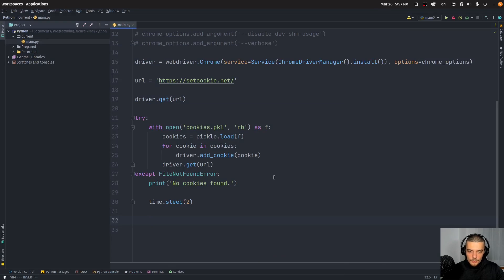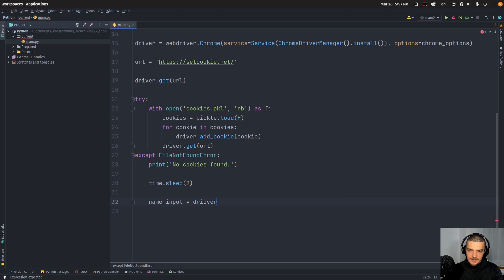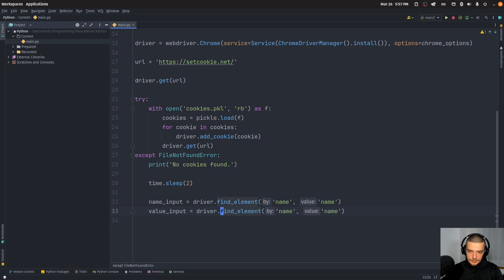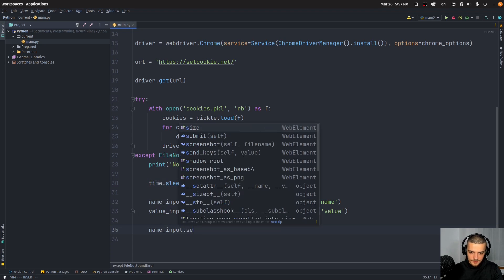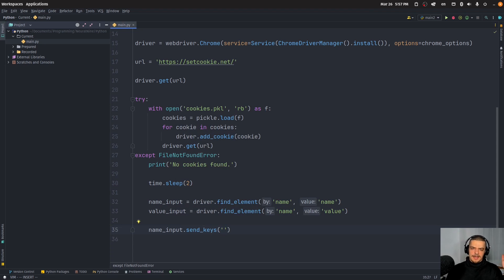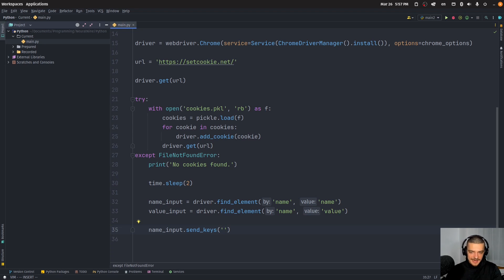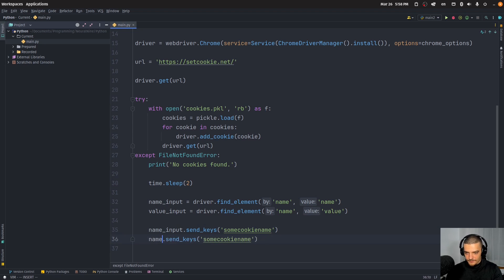So name_input is going to be equal to driver.find_element(By.NAME, 'name'). And then value_input is going to have the name 'value'. Then all I have to do is send the keys. So name_input.send_keys — let's say we send 'some cookie name'. And then value_input.send_keys 'some cookie value'. This is now our login — in your application this would be the username input and the password input, and you would just add username and password, loading them from environment variables to be safe.